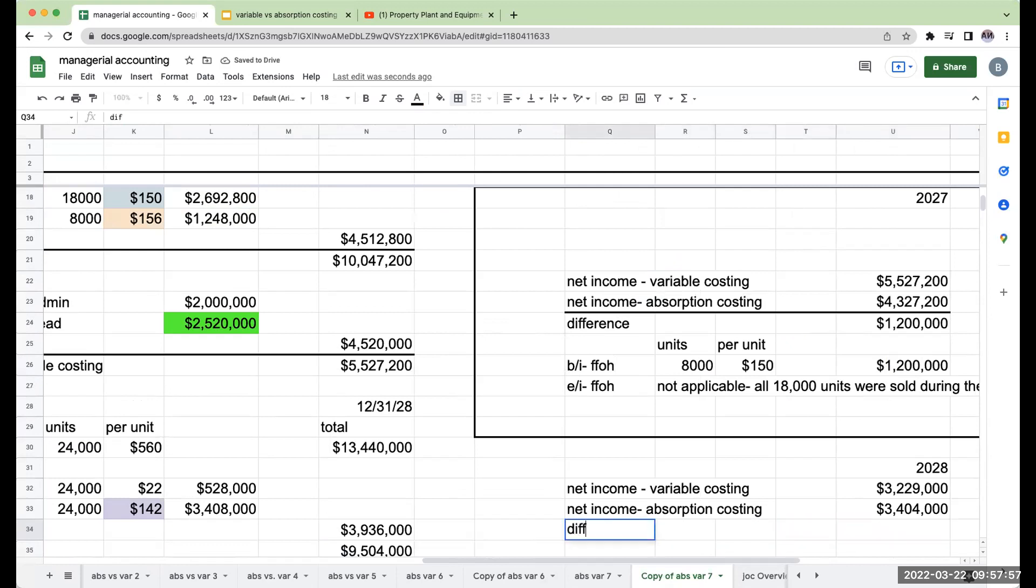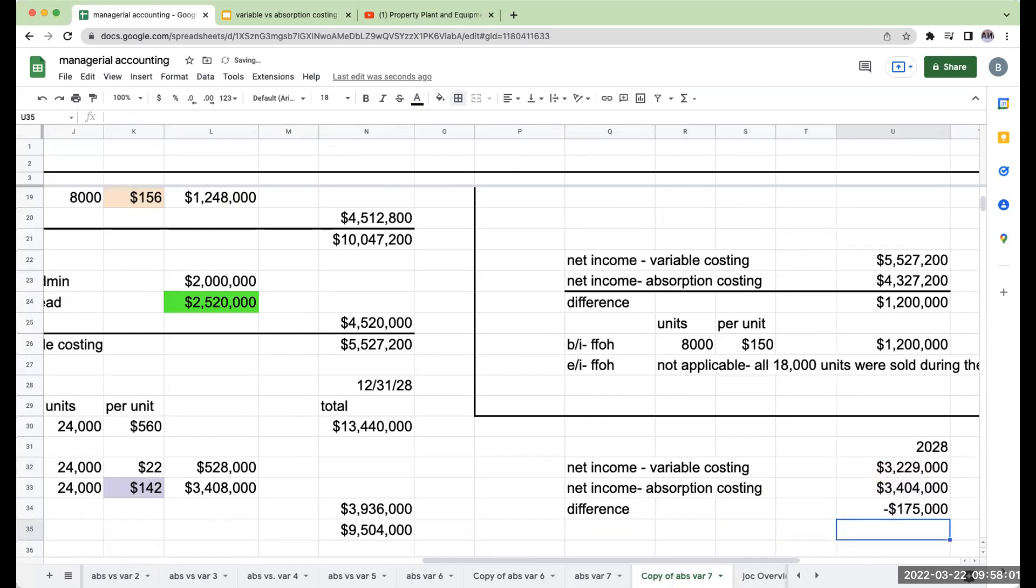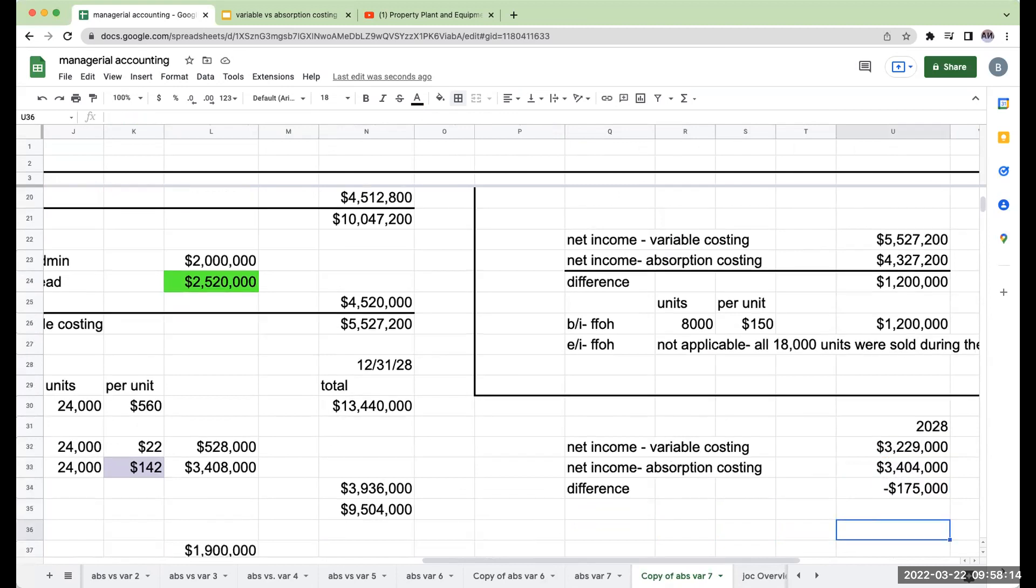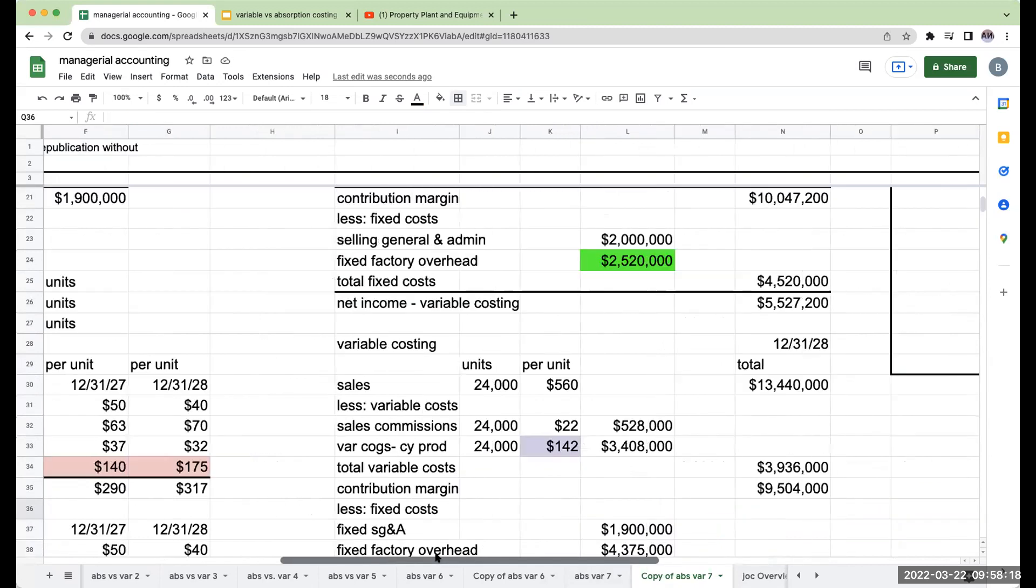What's my difference? Okay. So my difference here is going to be $175,000, meaning my absorption is higher than my variable. What's the cause of it? It's always going to relate to the fixed factory overhead that was or was not expensed during the period. So over here,